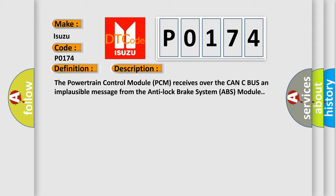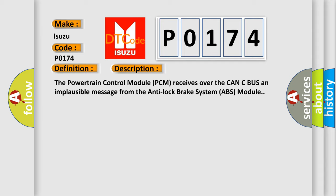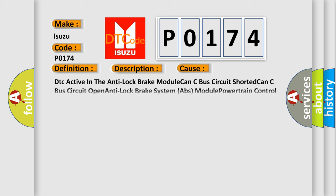This diagnostic error occurs most often in these cases: DTC active in the anti-lock brake module, CAN-C bus circuit shorted, CAN-C bus circuit open, anti-lock brake system ABS module, or powertrain control module PCM.